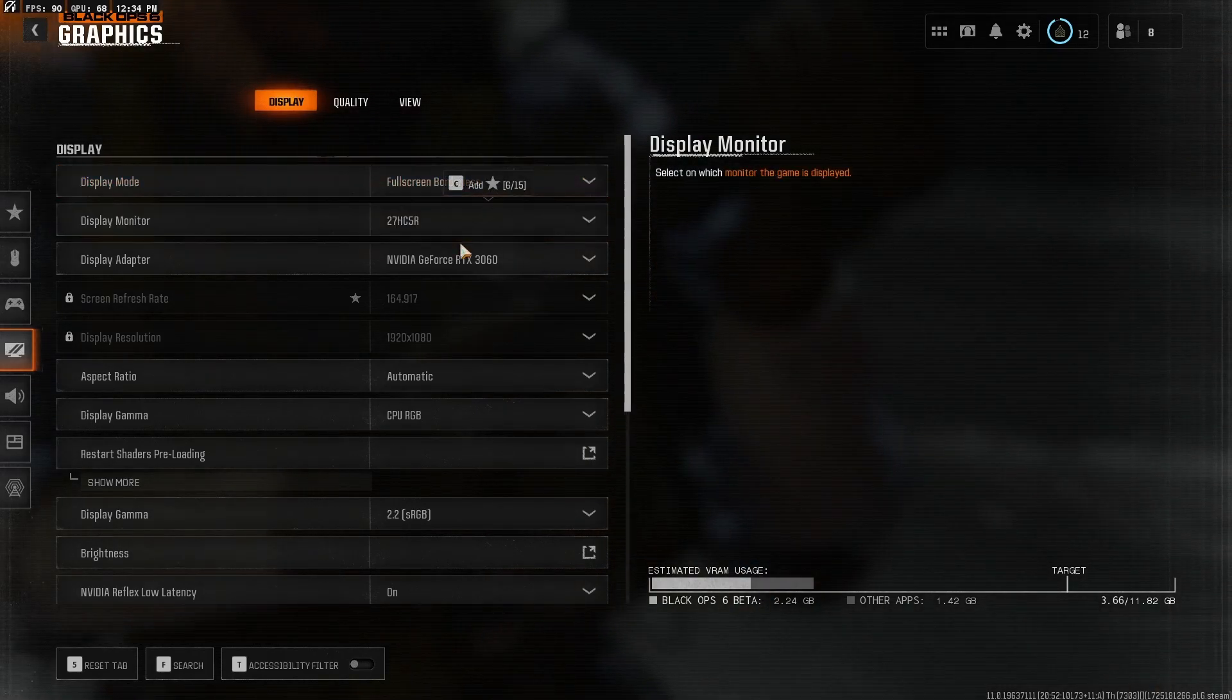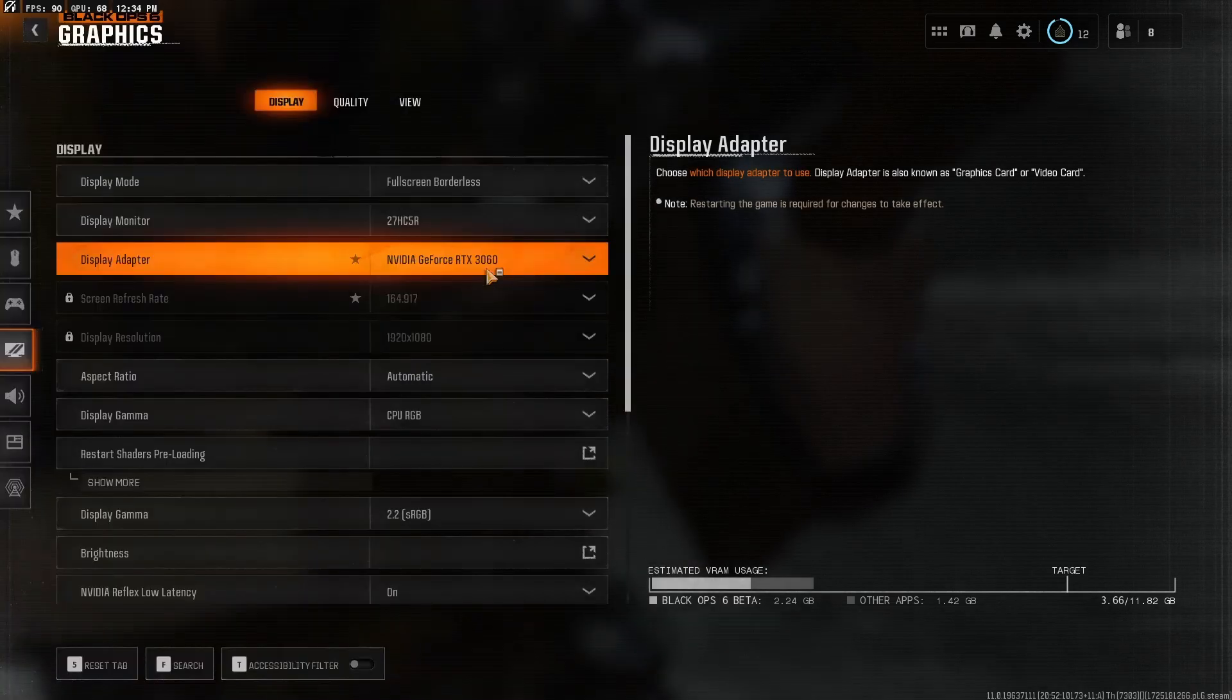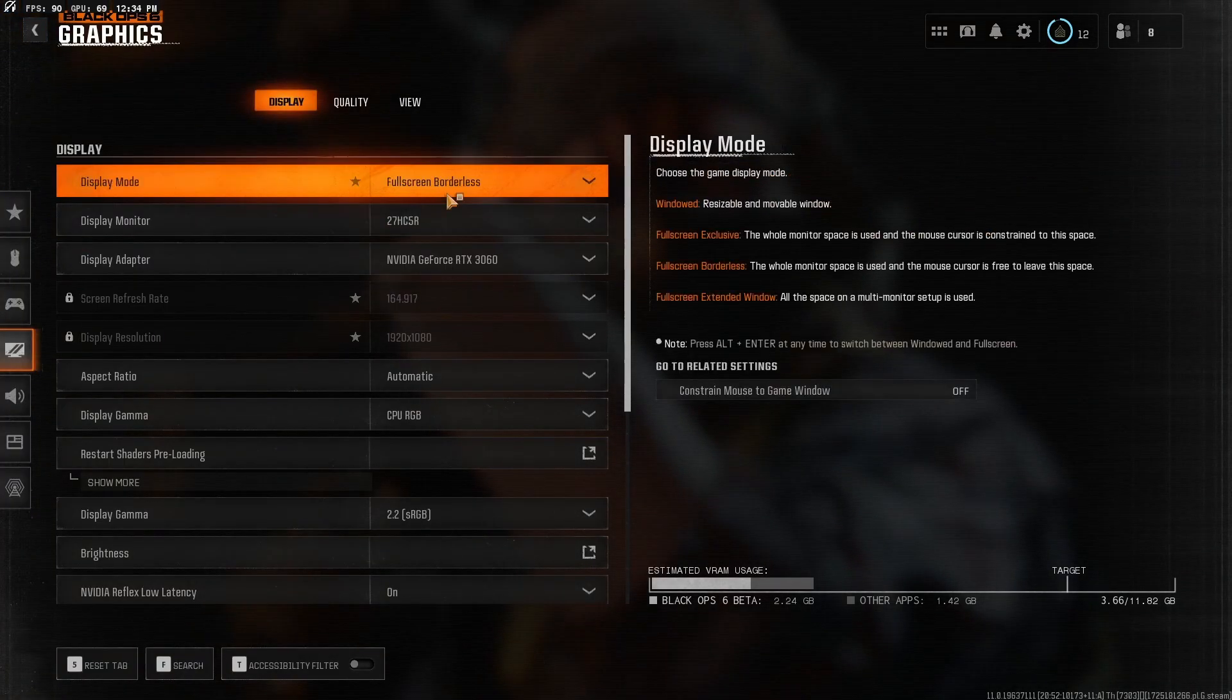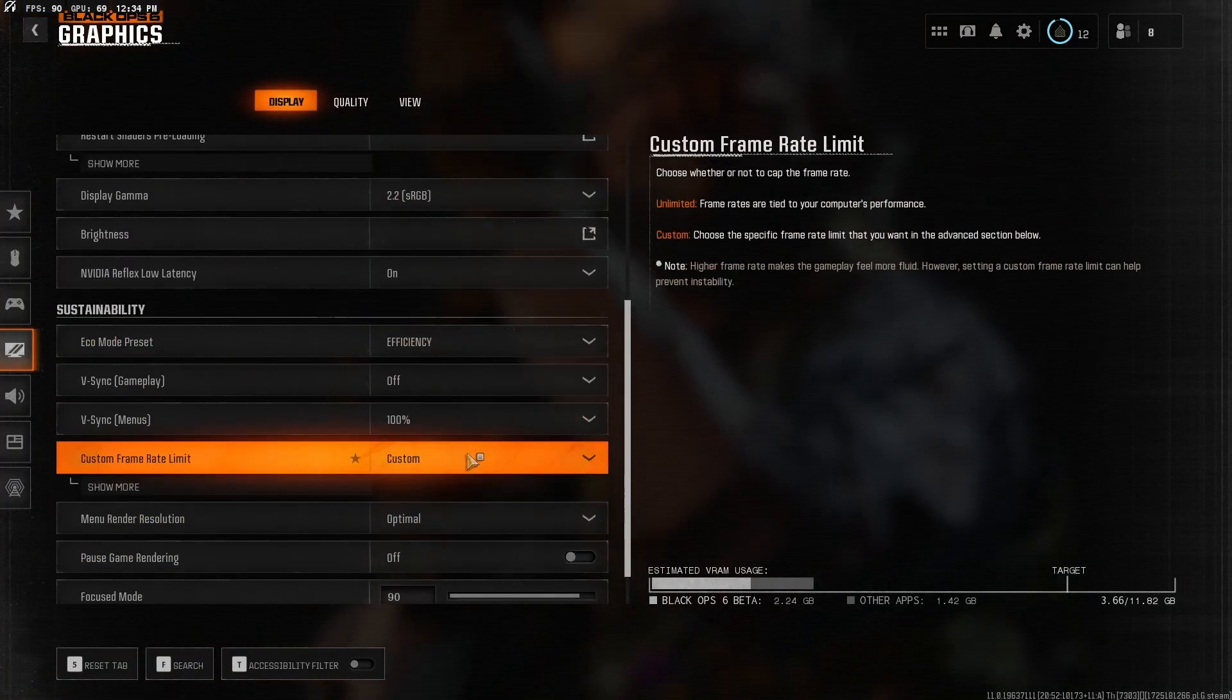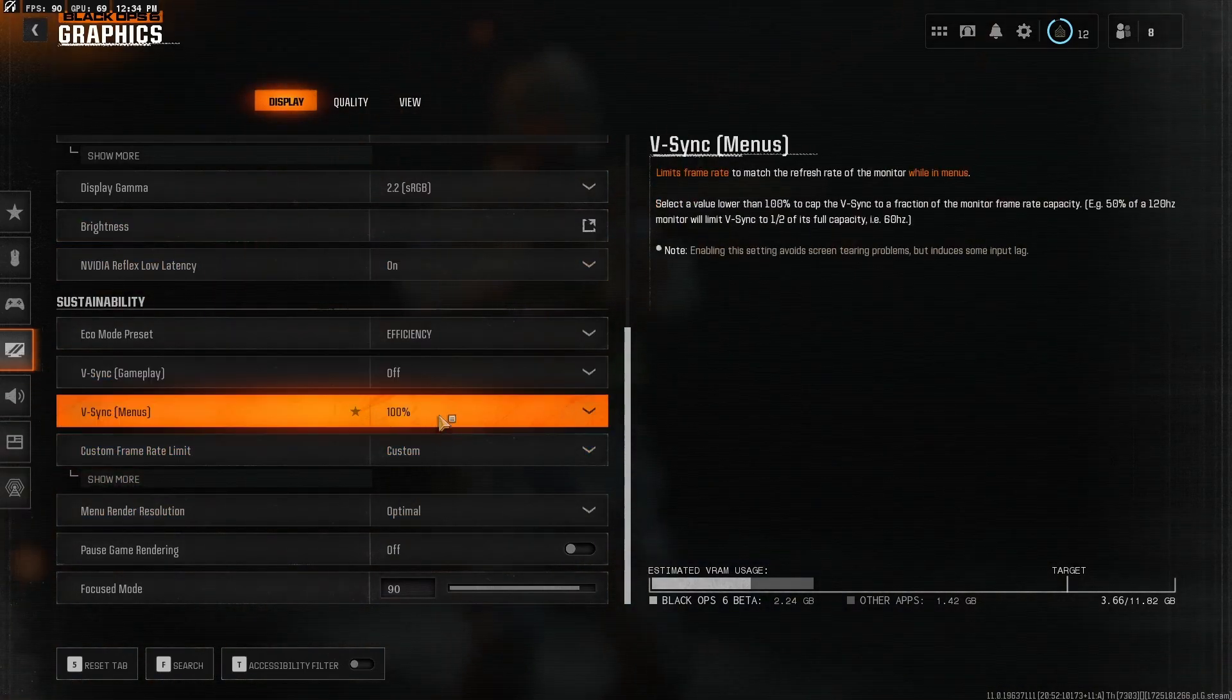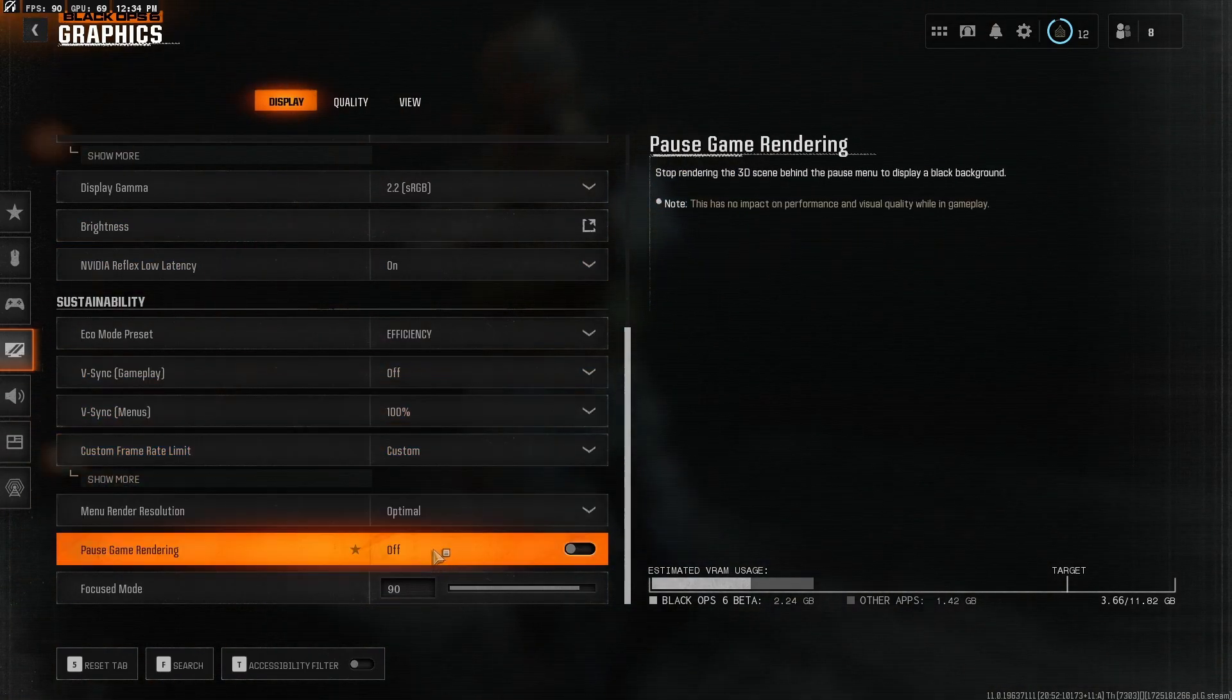Make sure your monitor is set to the right one. If you have several graphics cards, just make sure you're on your graphics card. Screen refresh rate, make sure that's all set to the right stuff. V-Sync, turn V-Sync off usually, you don't want V-Sync on.